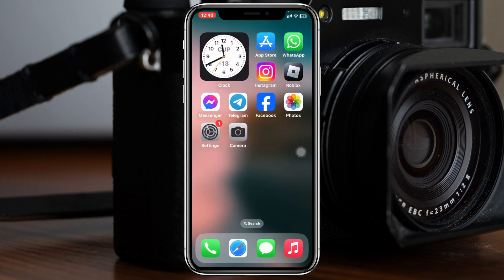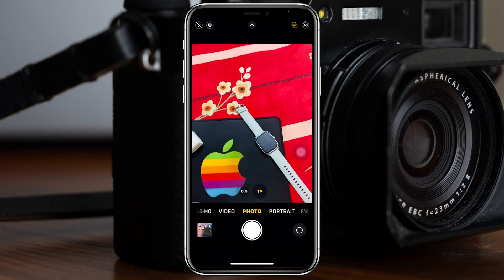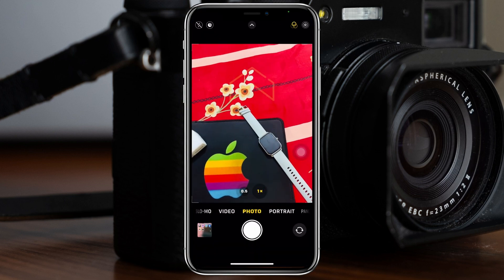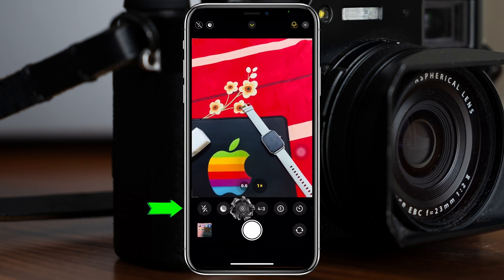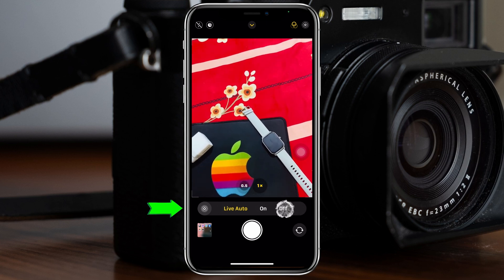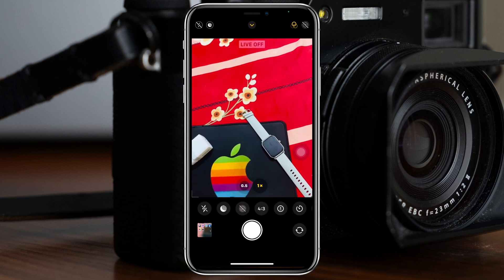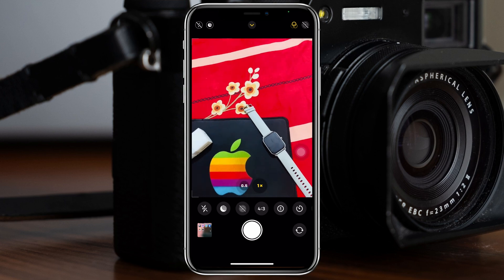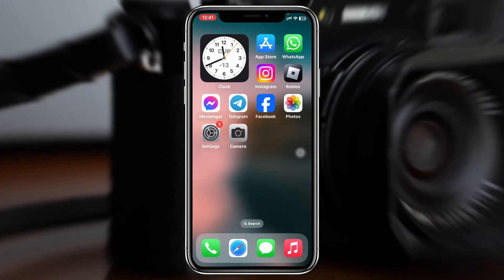There is another shortcut way that you can turn off the Live Photos option. To do that, just open up your Camera app and swipe to the photo mode. You'll see the Live option right there — just tap on that, and you can tap the Off button. As you can see, the Live Photos option is now disabled.